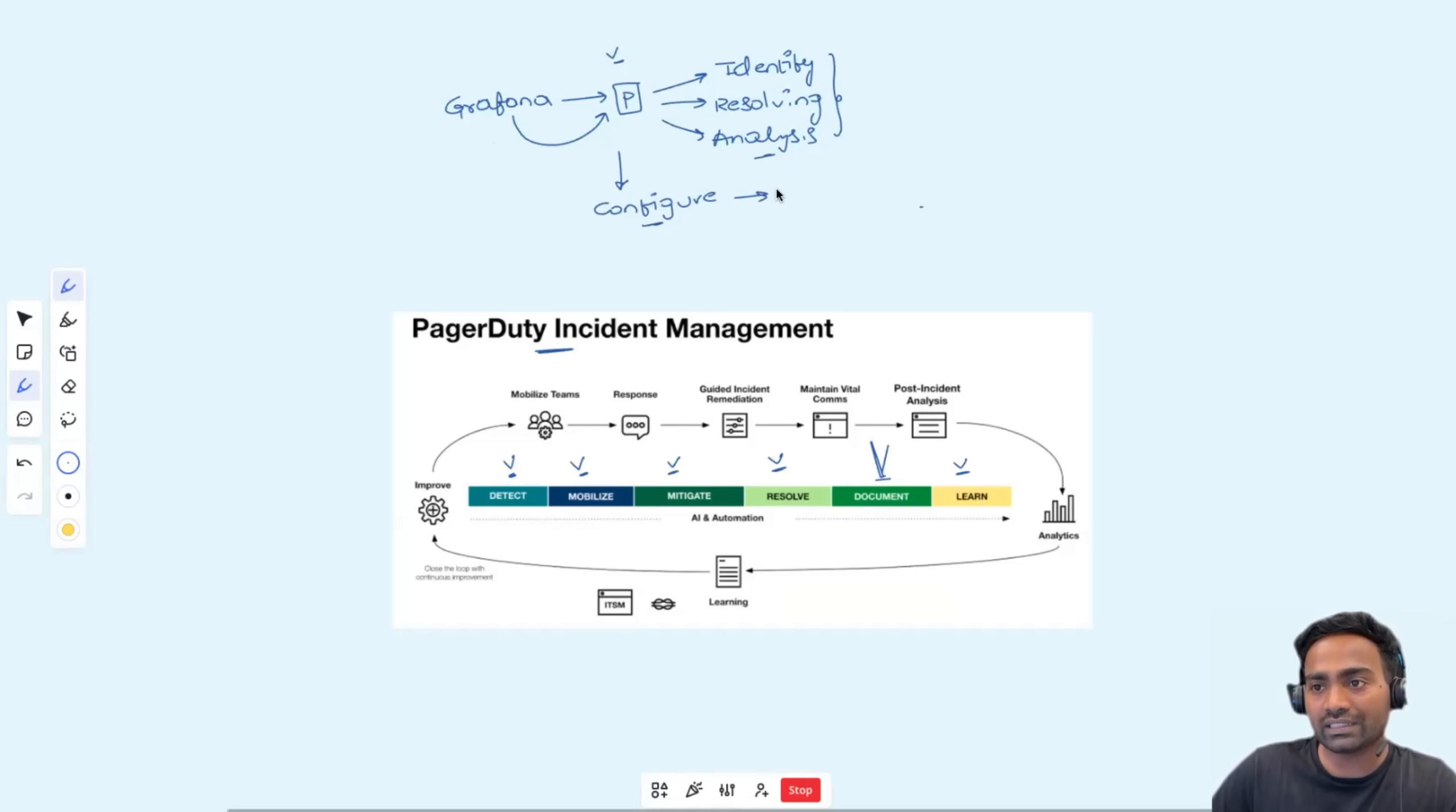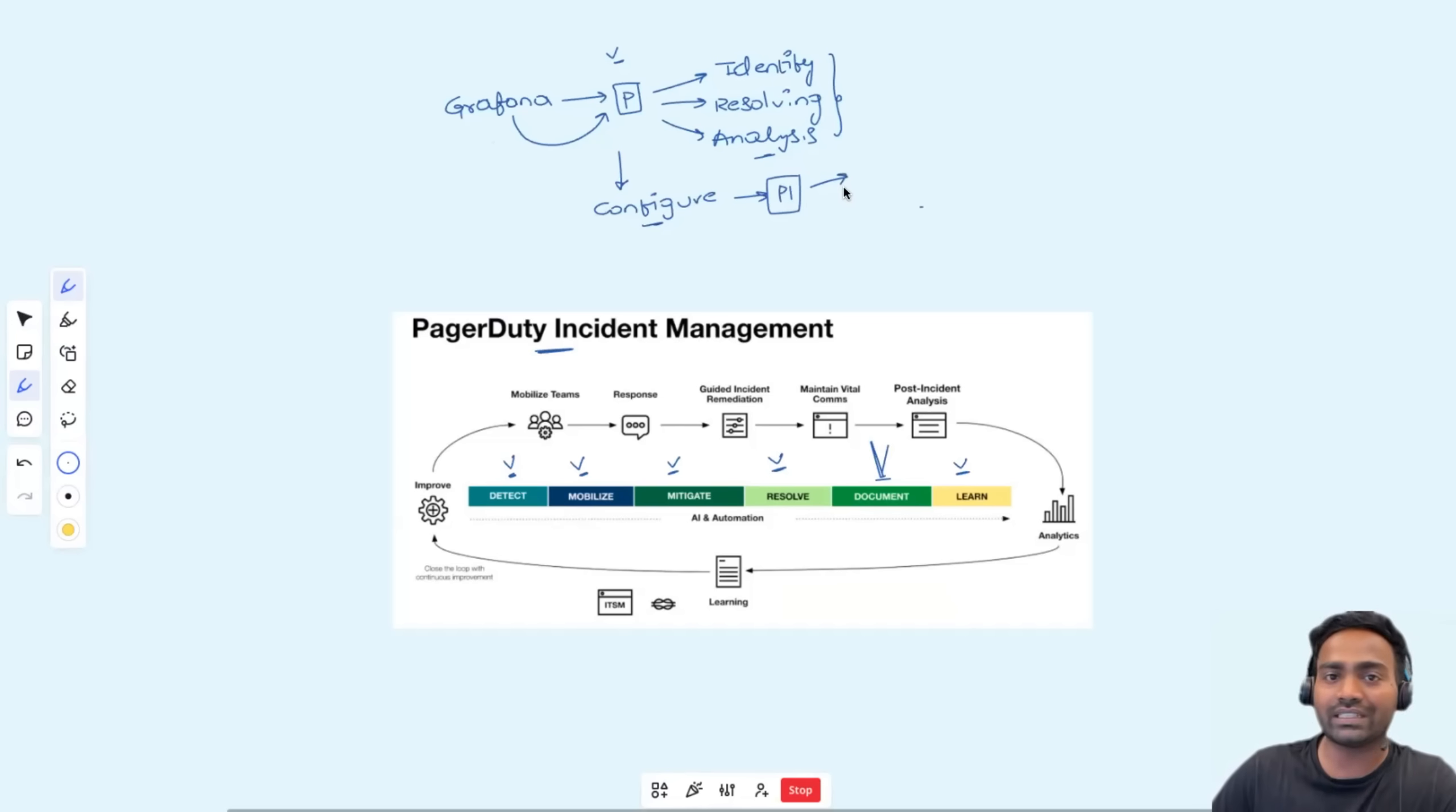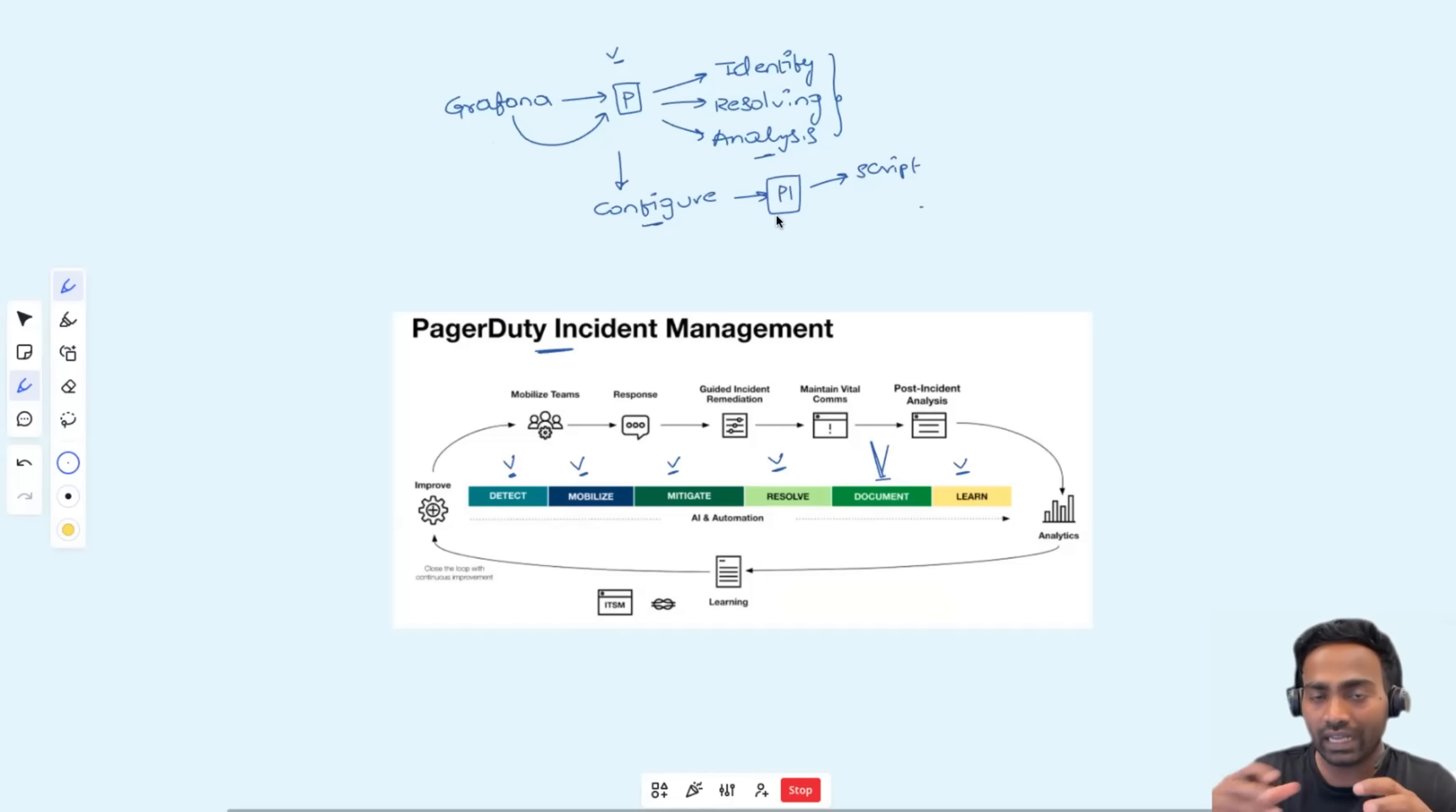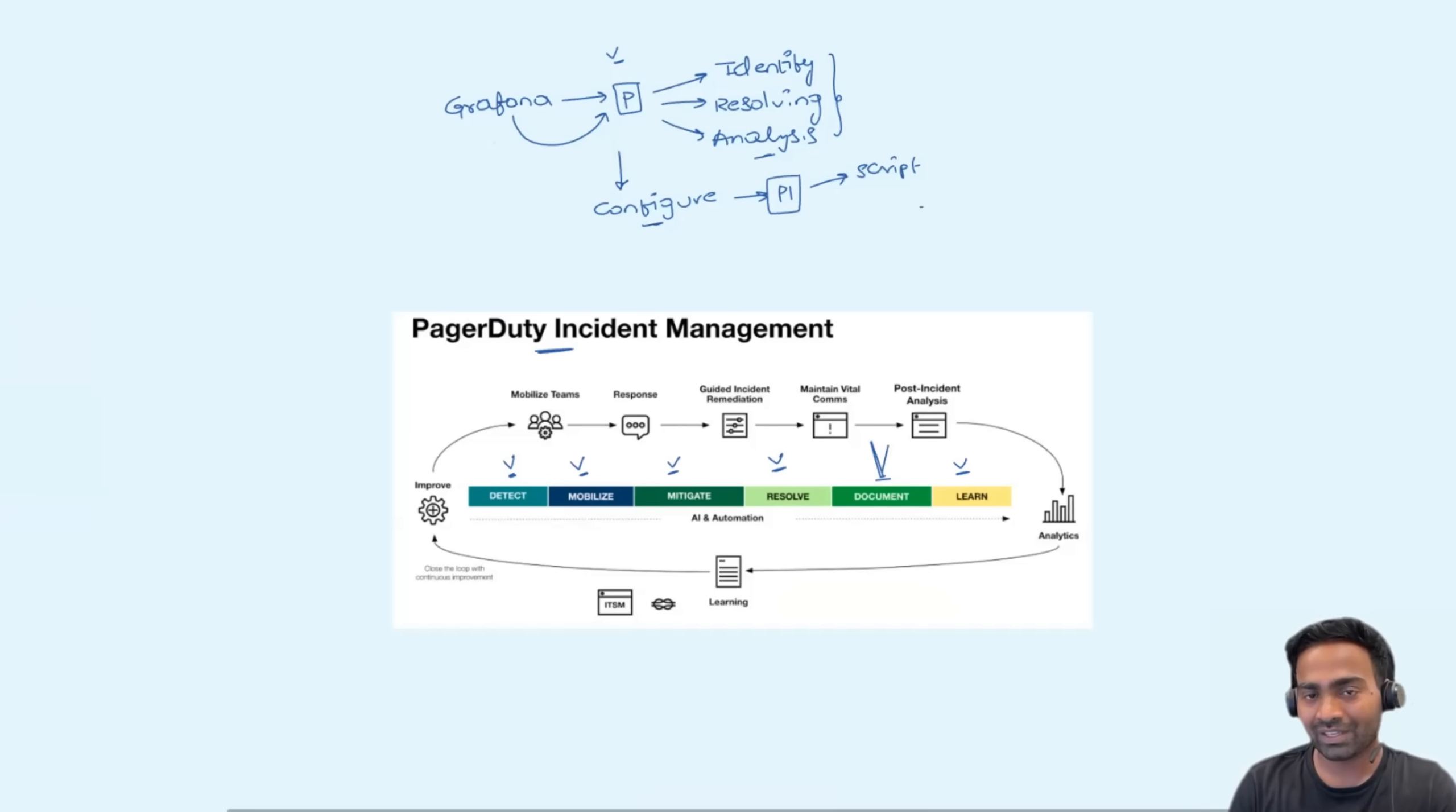If the incident is of type P1, you can define a specific incident workflow, maybe to trigger a script. If the incident of type P2, then you can define a different incident workflow. You can customize that in PagerDuty. So, let's see the guided demo now.